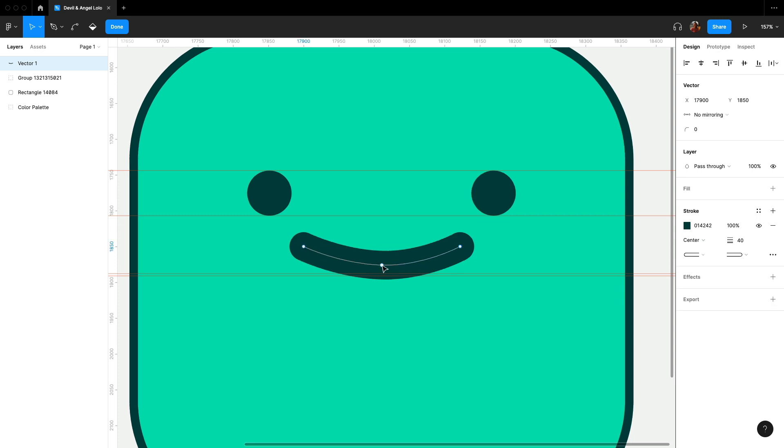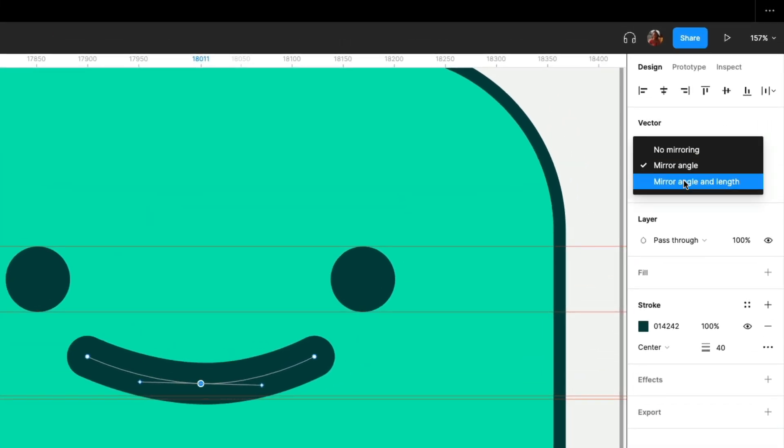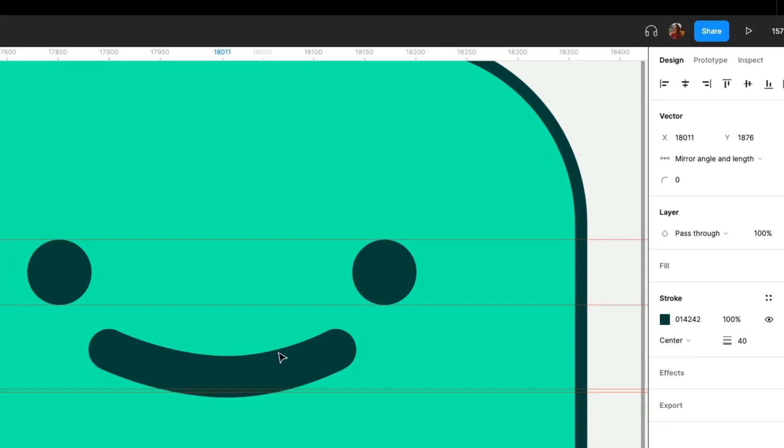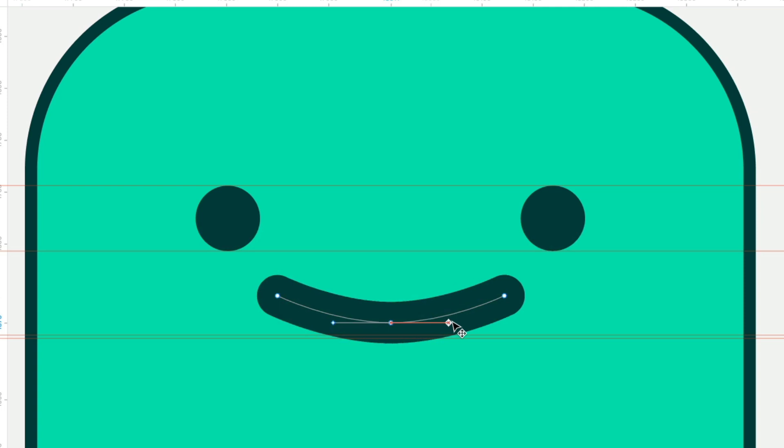I have a cool tip for you. Select mirror angle and length. See here, as you stretch, both lengths stay the same. Perfect, it is looking more consistent.